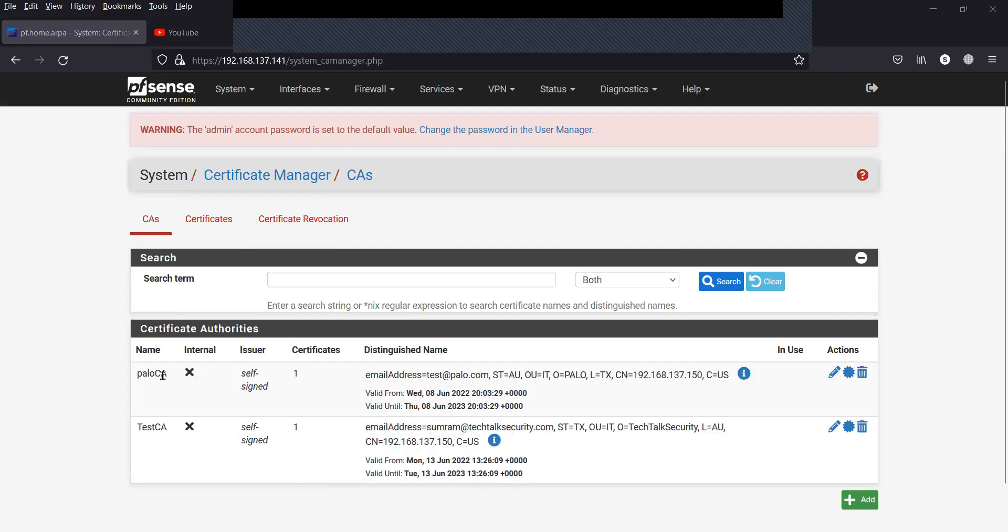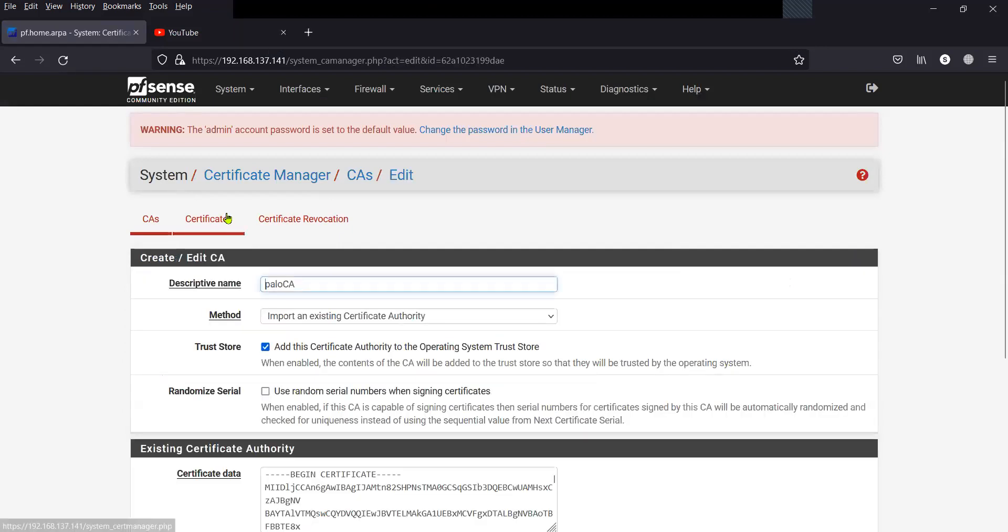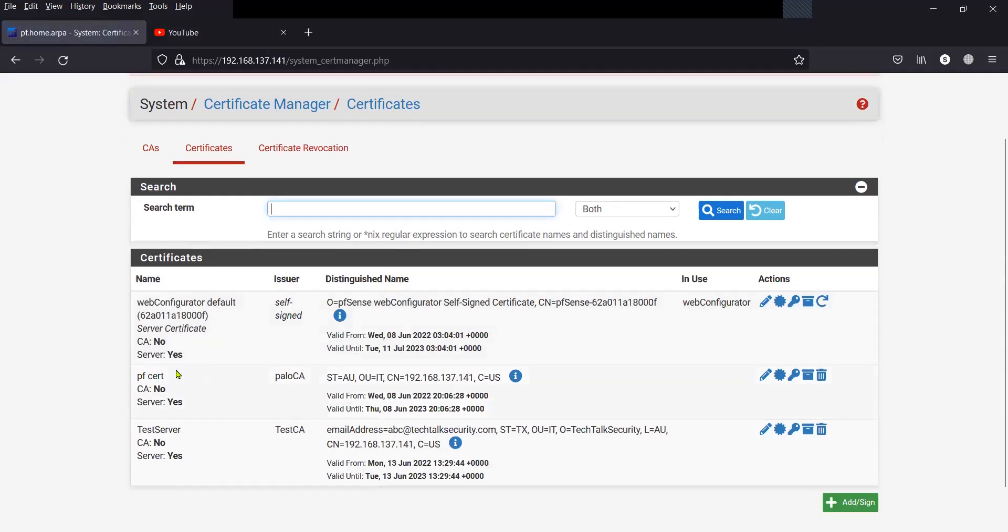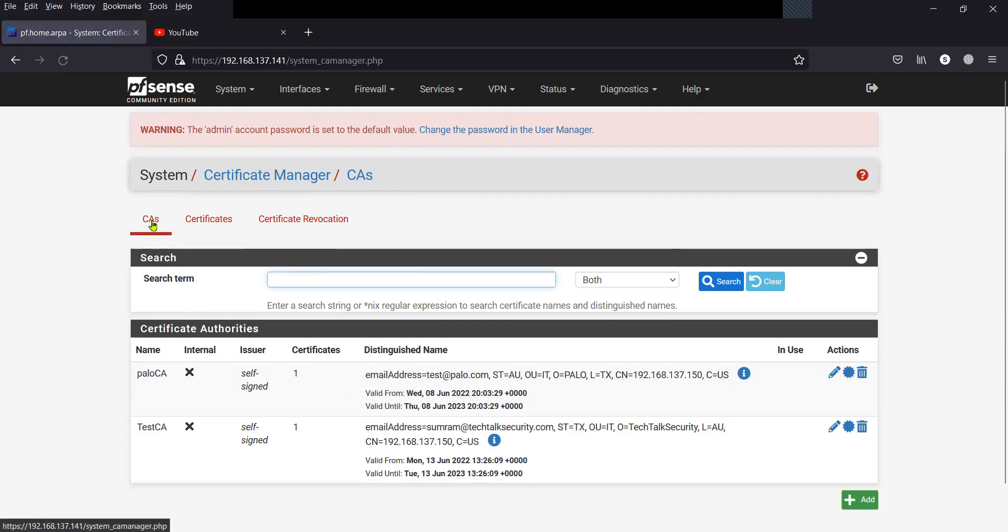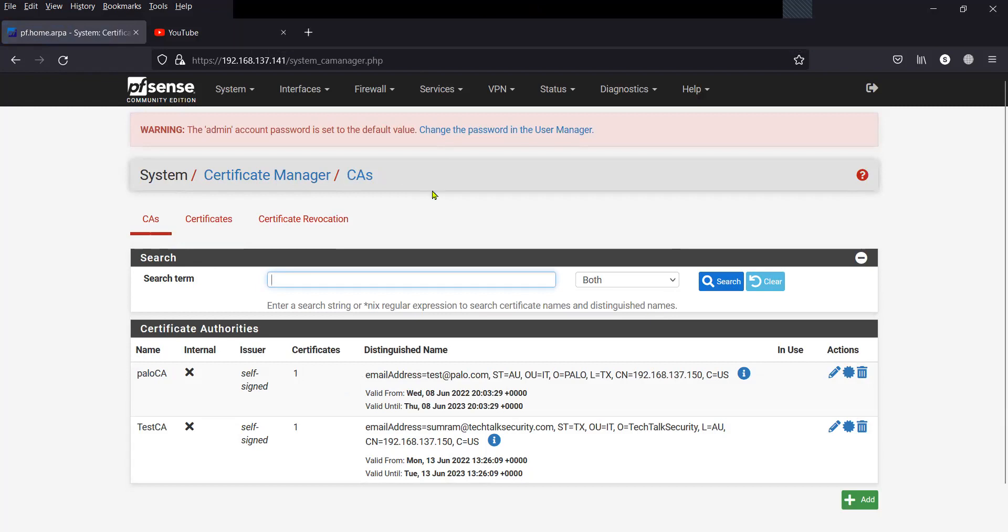So again, this is the pfSense firewall, and this is the syslog server, pfSense. So now I have both the cert imported. For those of you who would like to know how to import the certificate in the pfSense firewall, please refer to the video on your screen.